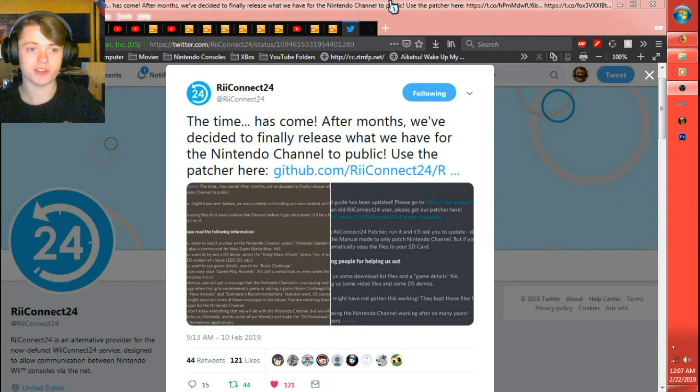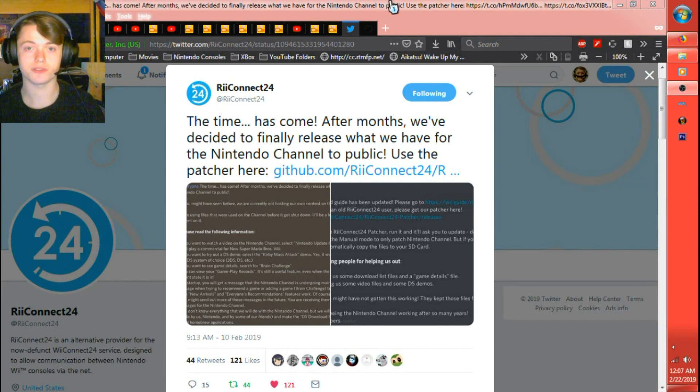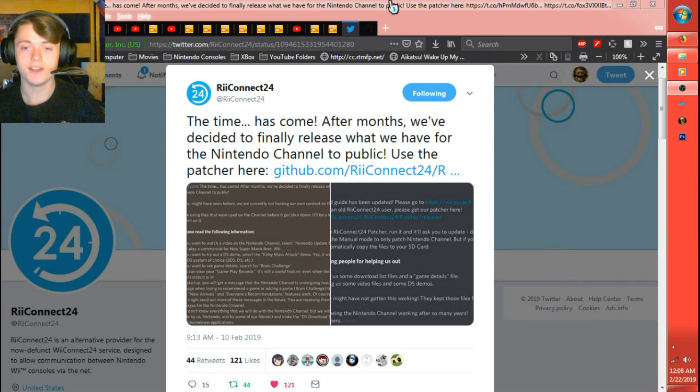Hey guys, MarioJacobs7rad here and welcome to the Nintendo Channel tutorial, or the ReConnect24 Nintendo Channel tutorial. I'll figure out the title later.